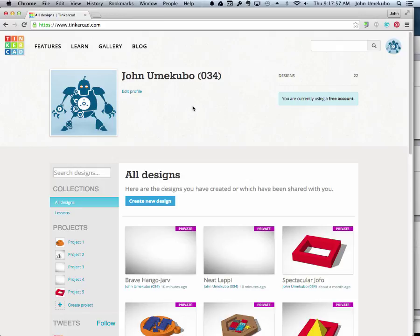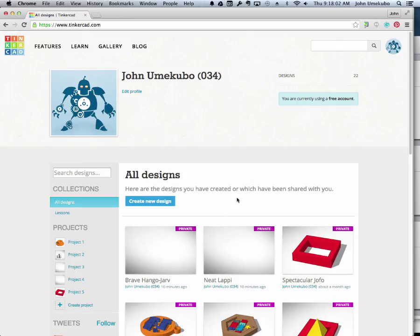When you first log in, you'll see your profile or that shared profile right here, and then any designs that you're currently working on.